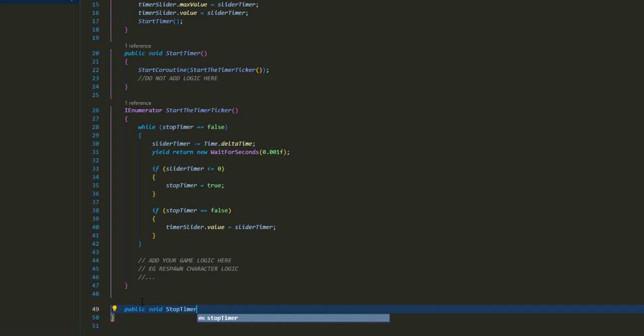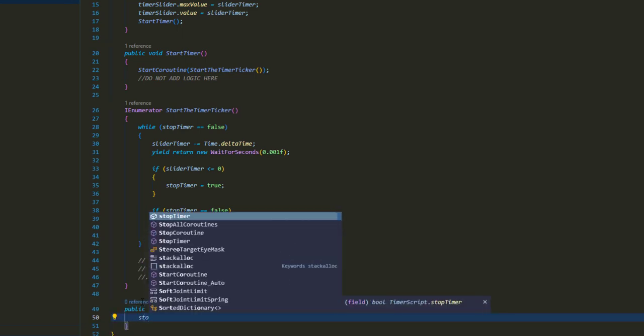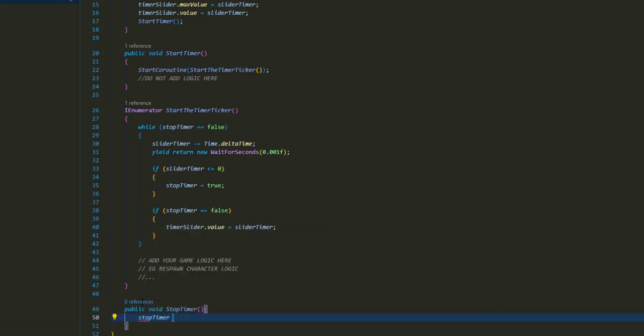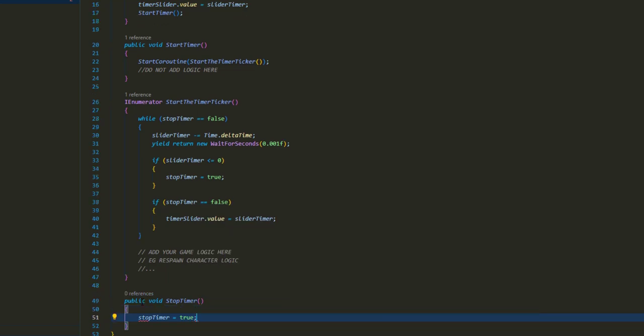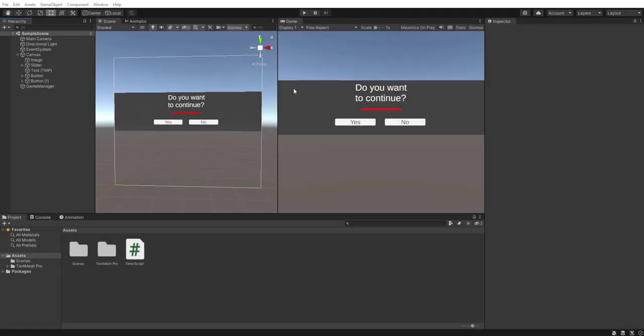The last thing to create is a public void StopTimer function, which just sets stopTimer to true. This is what our buttons will call — when you click yes or no, it sets stopTimer to true, which automatically exits the while loop and you can carry on with your logic. That's literally it for the code side of things.